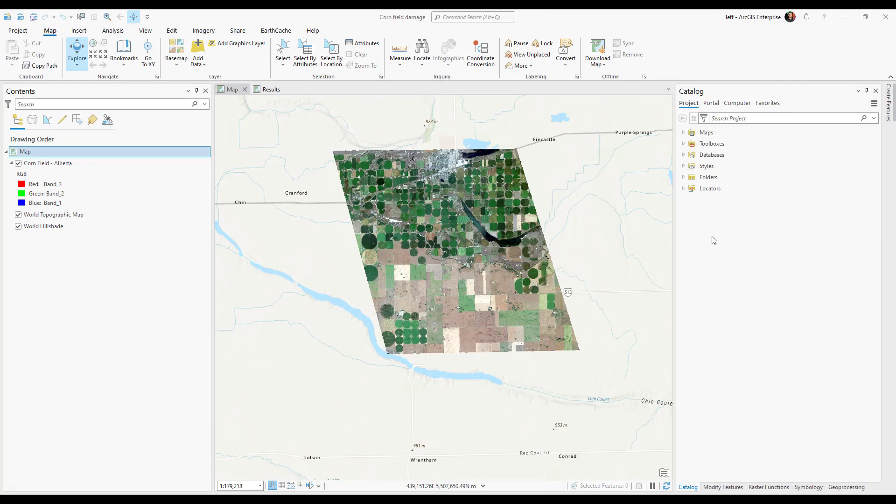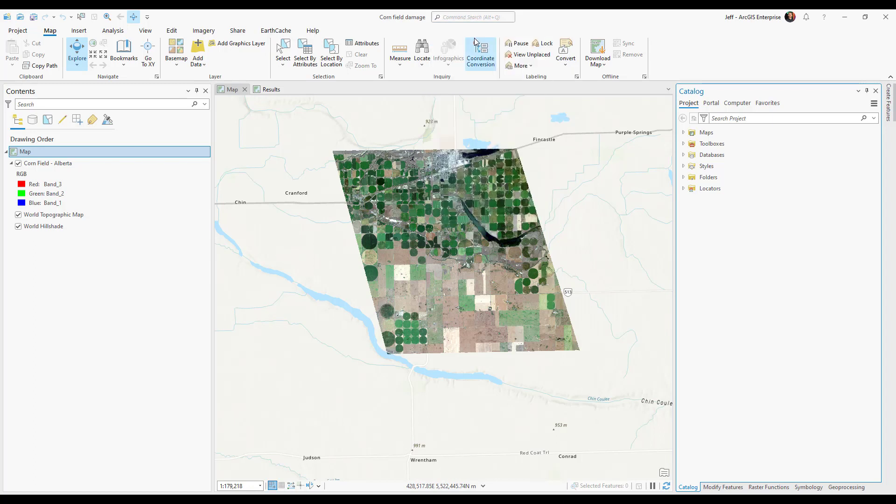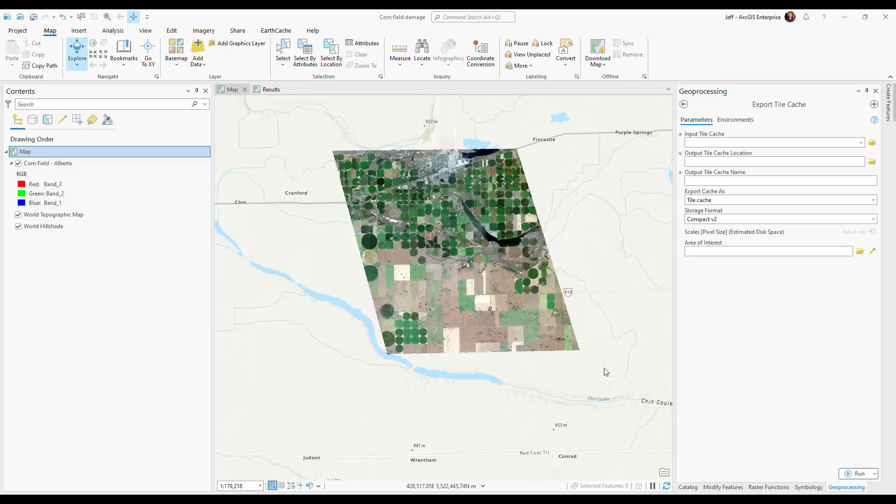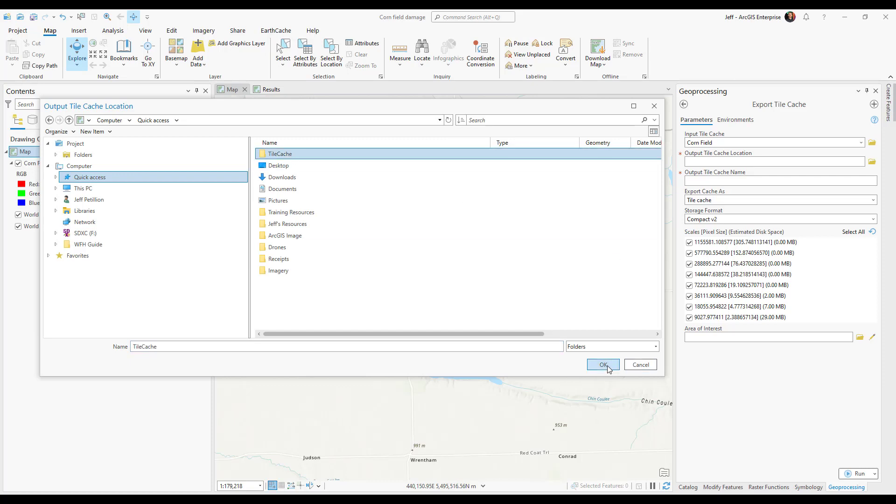Once that tool is finished running we're going to go to the top and search for export tile cache. For input tile cache we will use the output from our previous tool. We are again going to choose an output tile cache location. You can go ahead and use the same folder from the previous tool. We'll give our tile cache output a name.